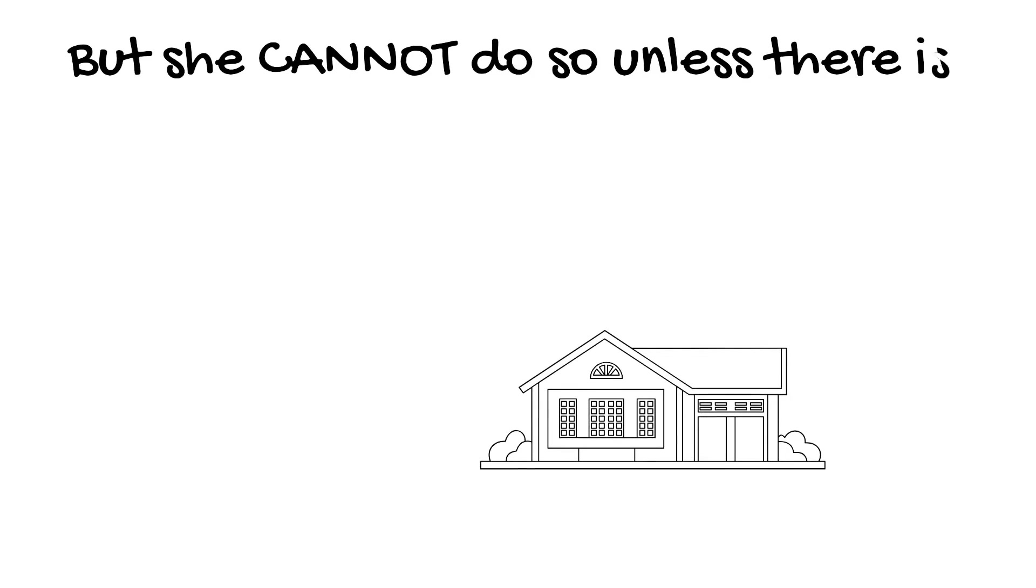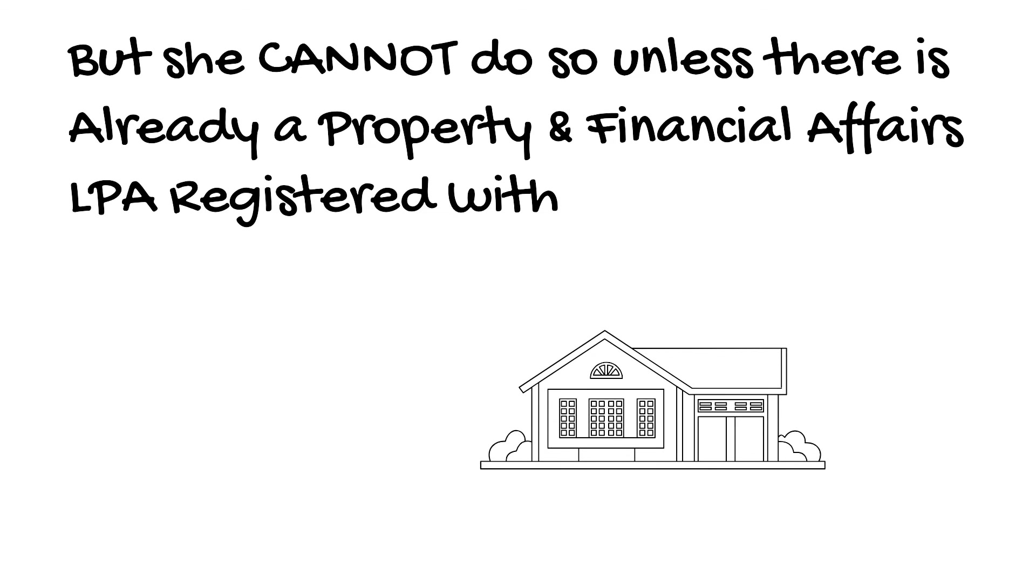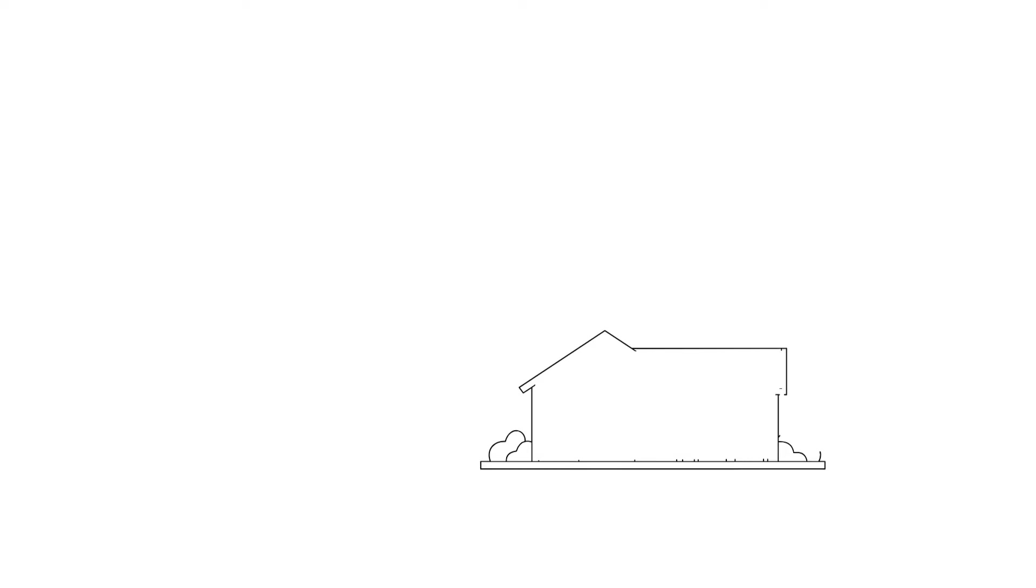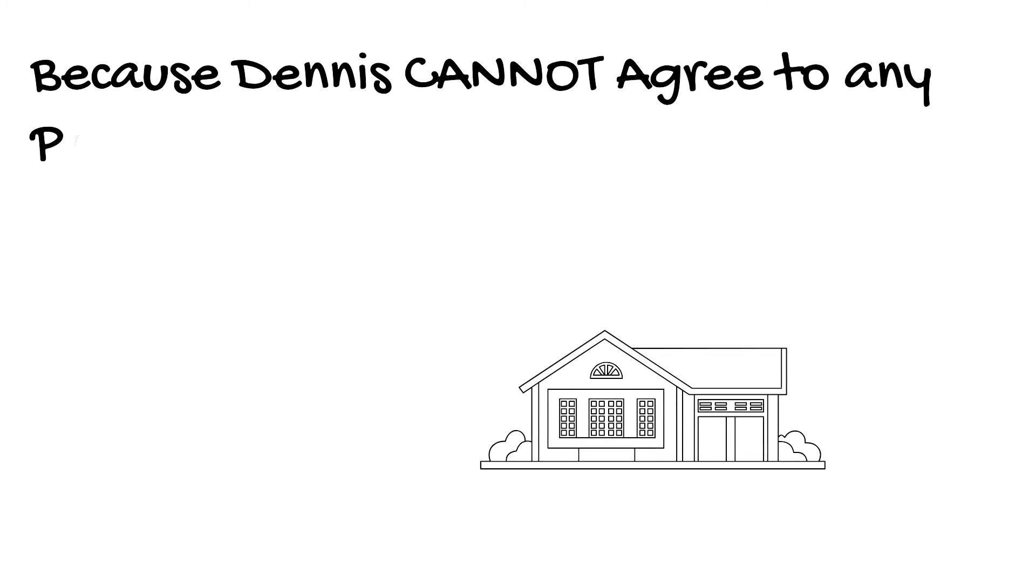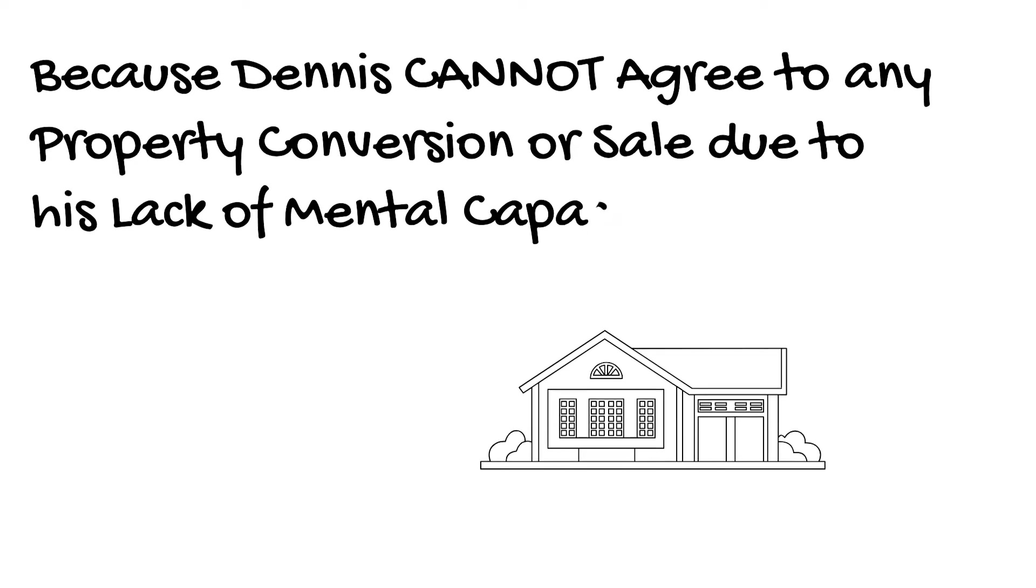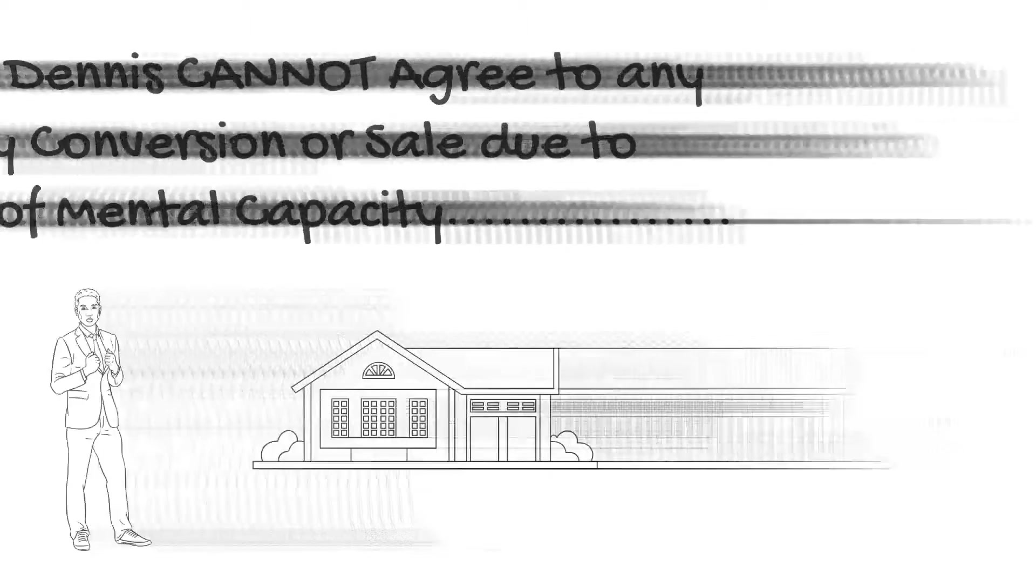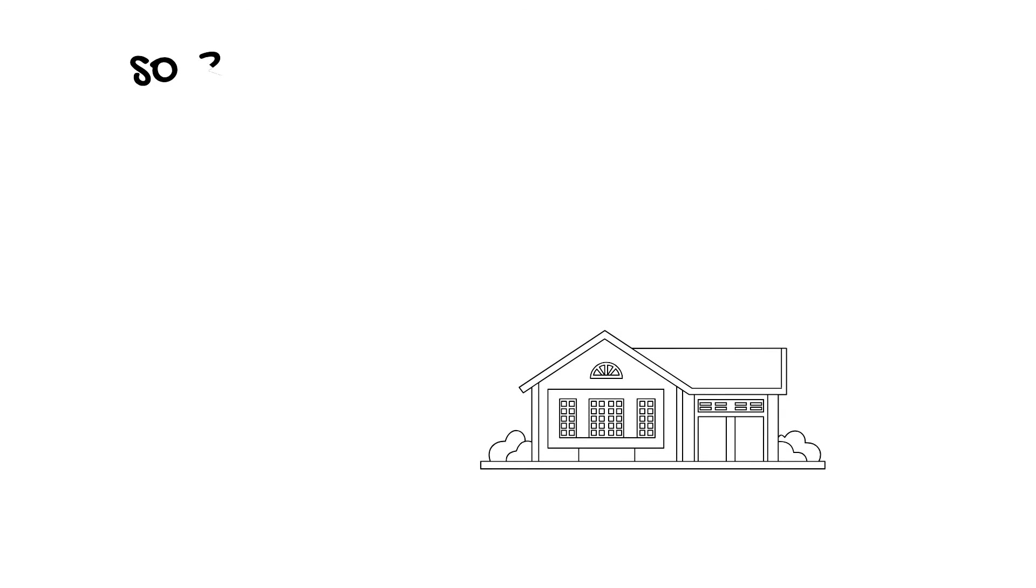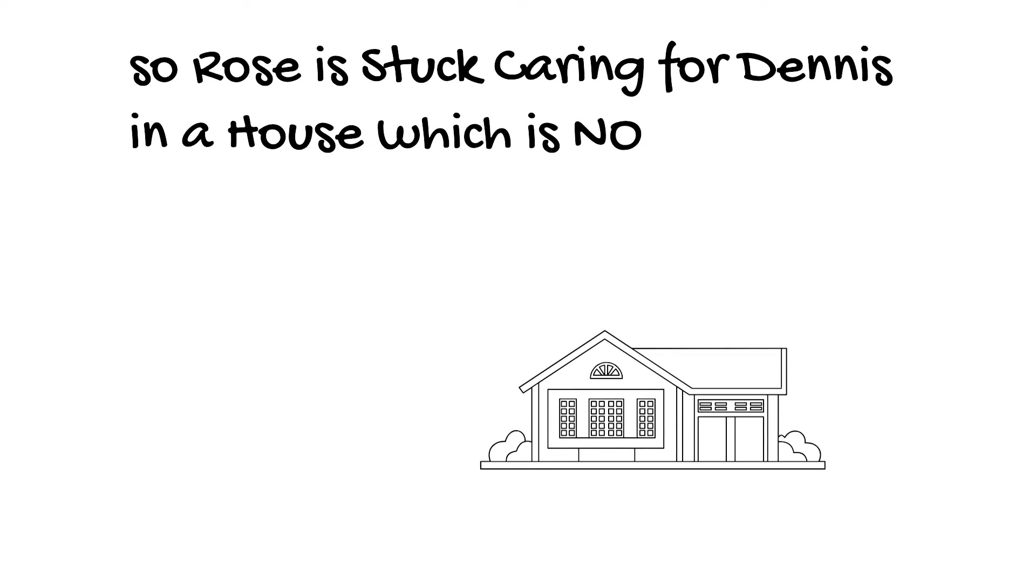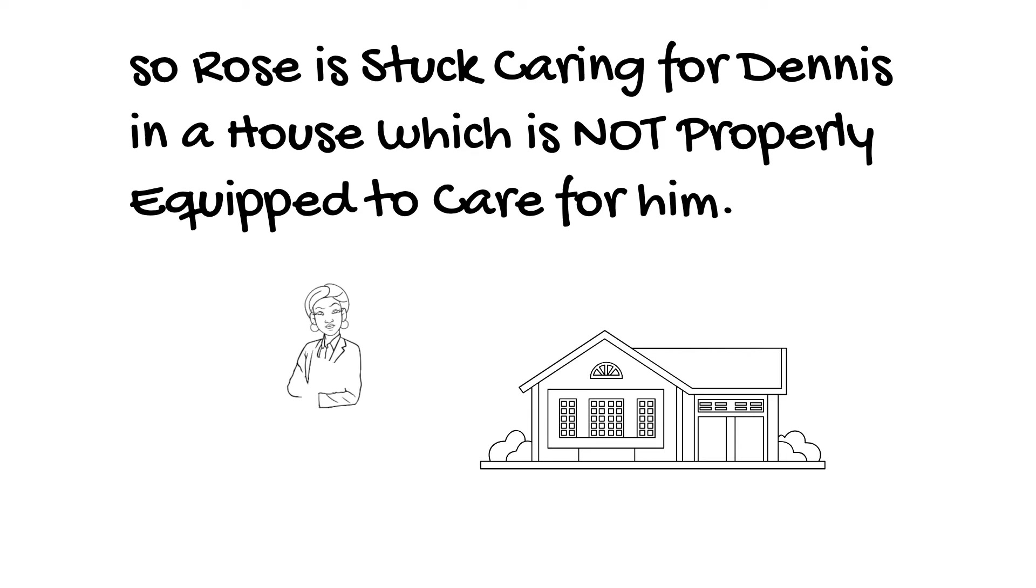But she can't do so unless there's already a Property and Financial Affairs LPA registered with a court. Because Dennis can't agree to any conversion or sale due to his lack of mental capacity. So Rose is stuck caring for Dennis in a house which is not properly equipped to care for him.